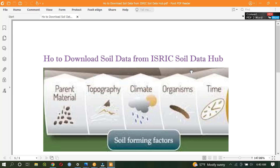Hello guys, welcome to Geospatial Tube. Today I will show you how to download very crucial soil data from the ISRIC Soil Data Hub. Before we go to the main session, I would like to remind you to subscribe to my YouTube channel to gain updates. Please hit the bell and you will get the notification. Let's get started.